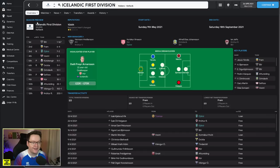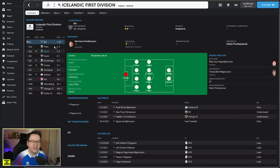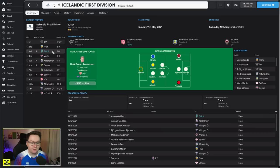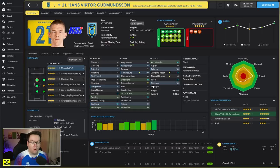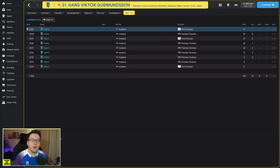So the board expectation is to try and bounce back immediately. They want a top three finish in our current league. Only the top two teams go up, so we are going to have to surpass those expectations slightly. And if we look at the season preview you can see here ÍBV and Fram, the two teams we've got to be wary of this year. In terms of our team, you can see here the projected lineup is that 4-3-3.